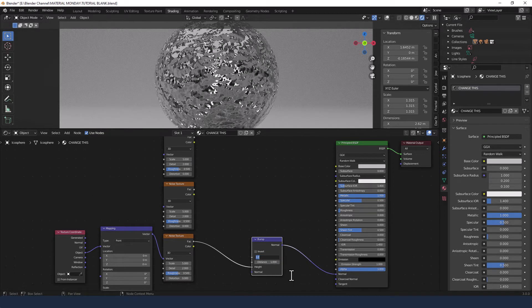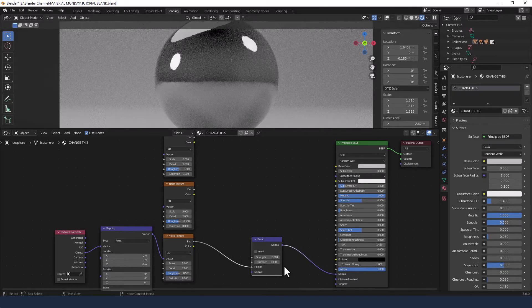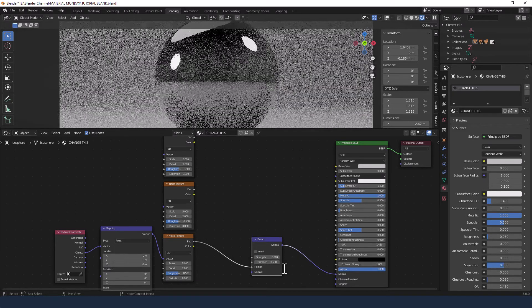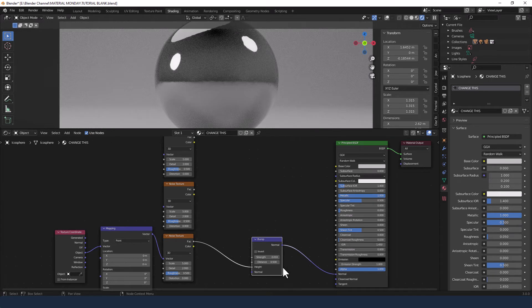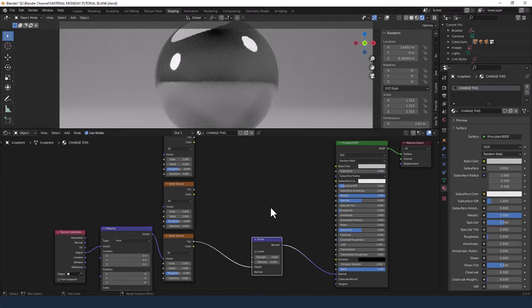Drop the strength to 0.01 and the distance to 0.5. Basically what that's done is just given us a tiny bit of roughness and a tiny bit of detail to the surface. It's not just simply smooth metal.